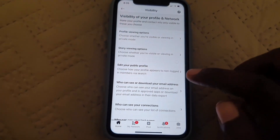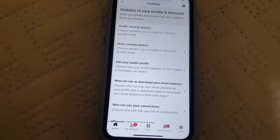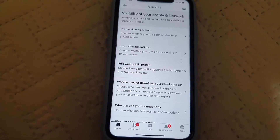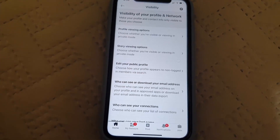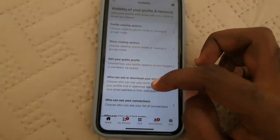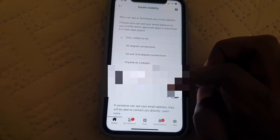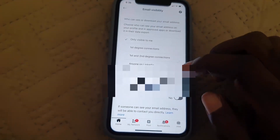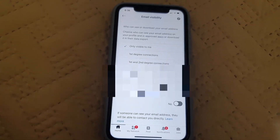Once you're in Visibility, notice this option here that says 'Who can see or download your email address.' It says choose who can see your email address on your profile, and who can approve apps or download your email address in the data export. There are many ways for others to request your email. If you go here, you'll see your email listed below.